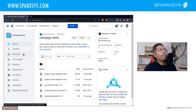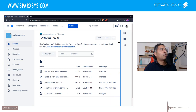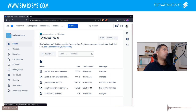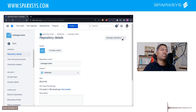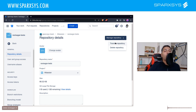If I click on this repository I can go to Repository Settings. When you go to Repository Settings you will find an option called Manage Repository, and you will find the option called Transfer Your Repository.